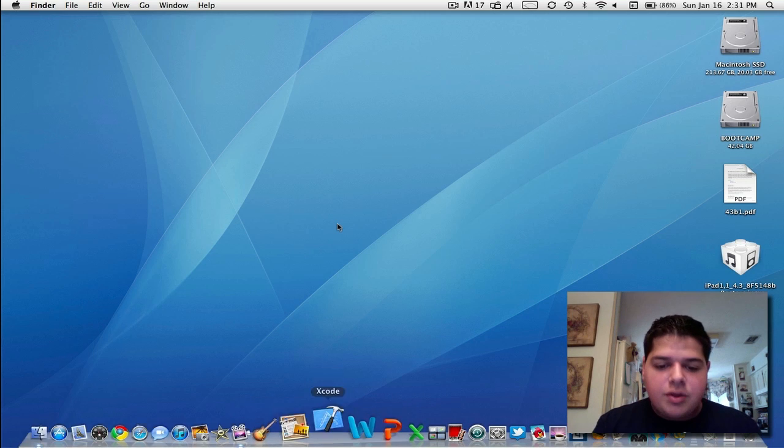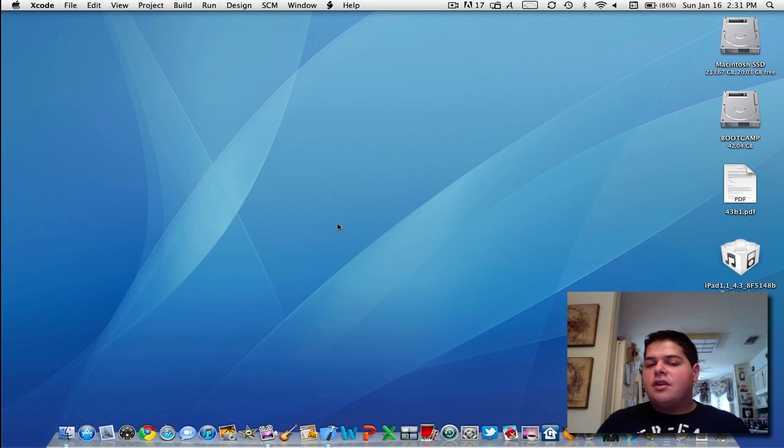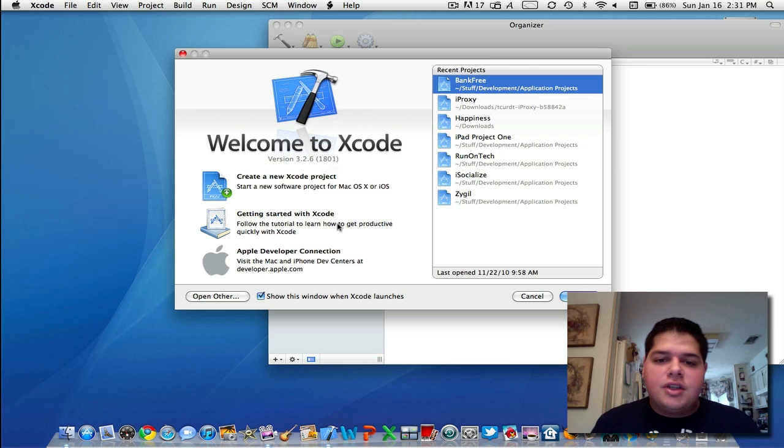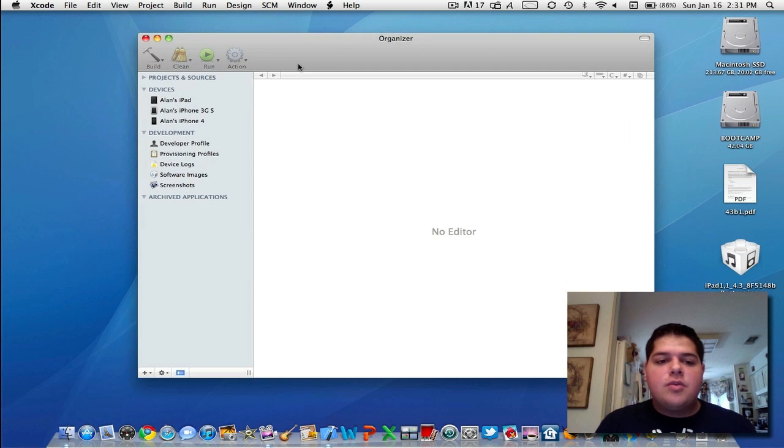What you're going to do is open up Xcode, make sure you have the latest version—it can be 3.2.5 or 3.2.6—and open up the organizer.